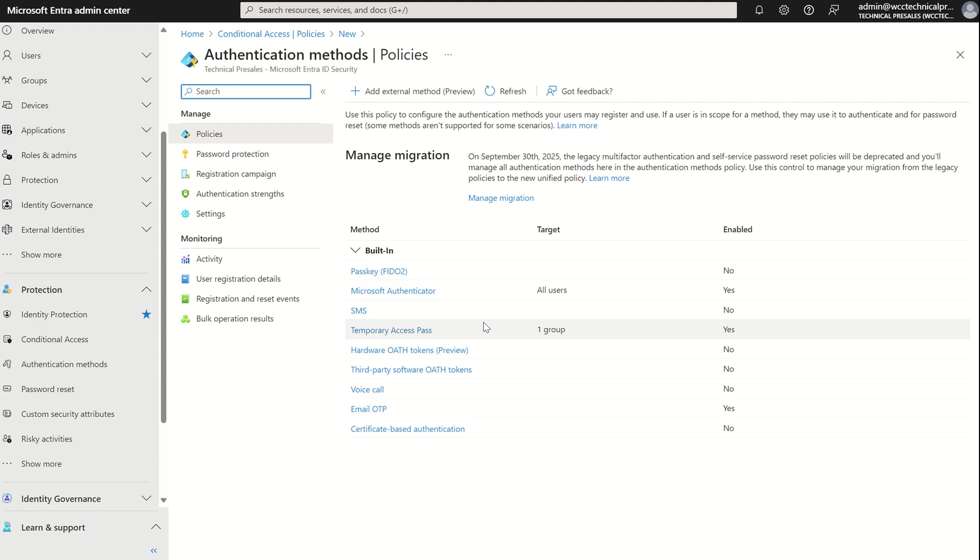Of course, recommendation is the phishing resistant methods such as Fido2, Windows Hello for Business, the hardware auth tokens, that kind of stuff, but down level to that would be the Authenticator app, which most people or most organizations use.